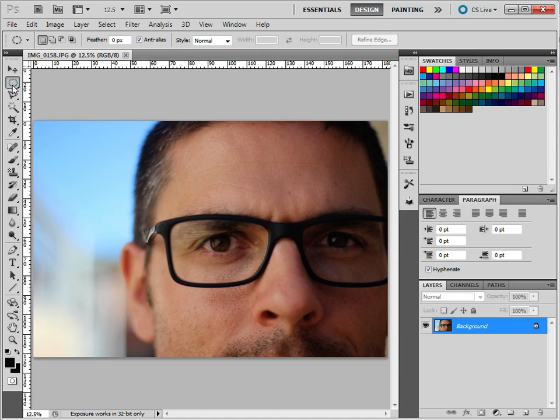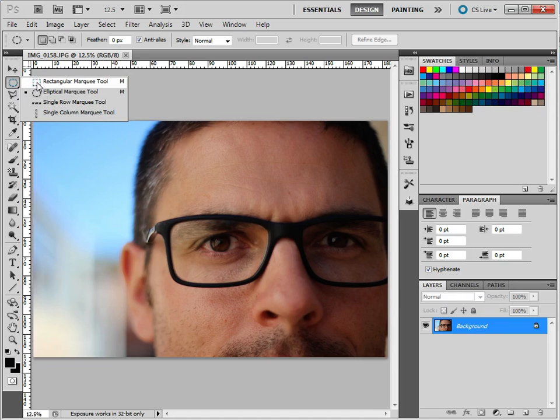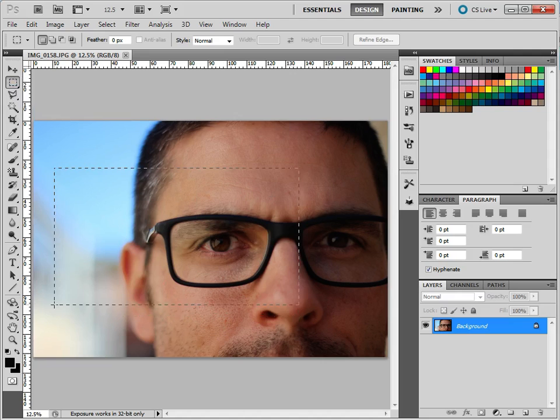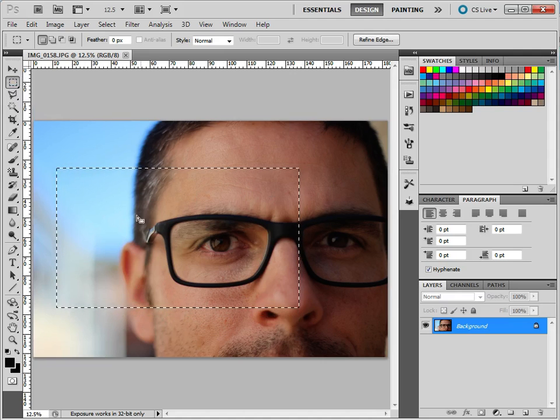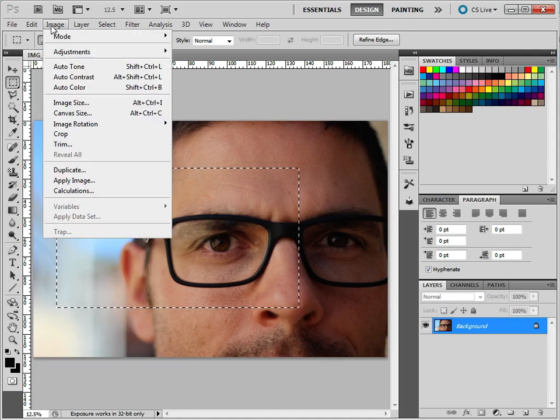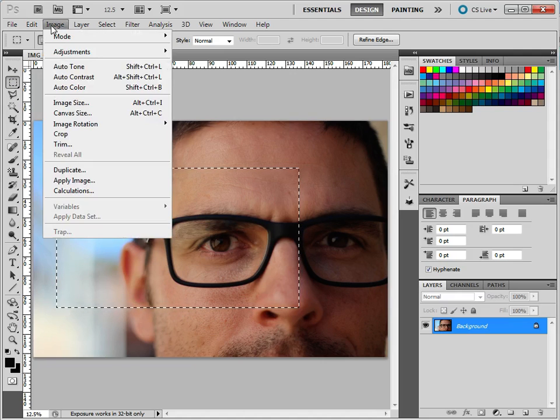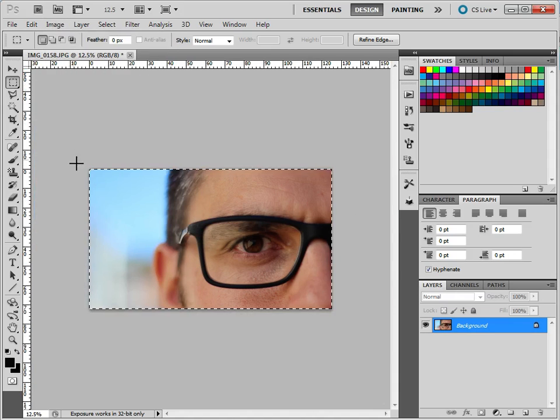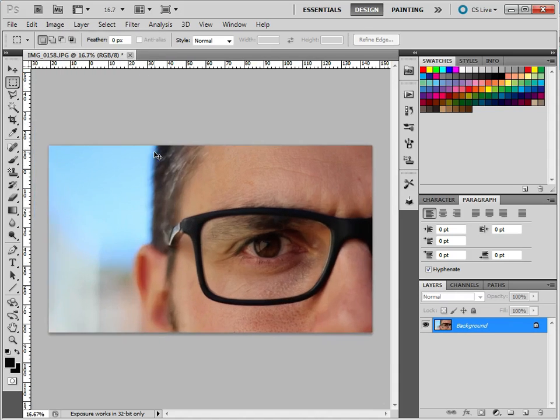So I'm going to hold down the left mouse button and select Rectangular Marquee Tool. And I'm just going to drag around, and I'm going to get something like that. And I'm going to go Image and Crop, and now I've got the photo I want to actually change.